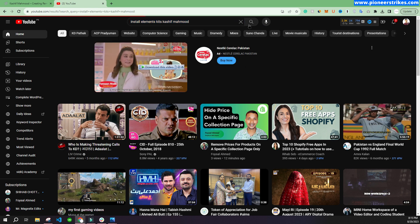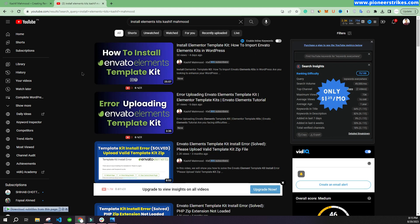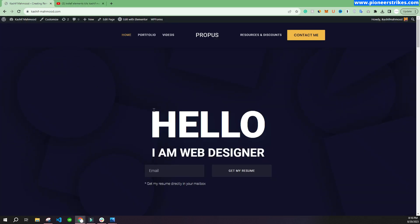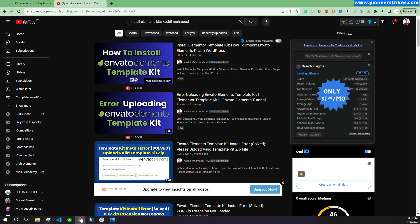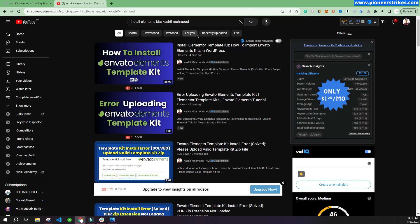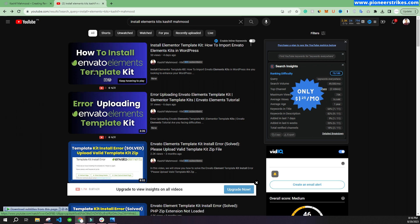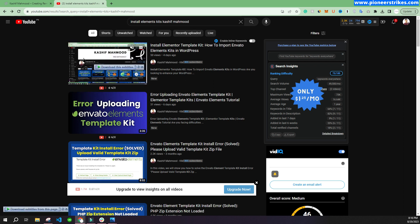In this 25-minute video tutorial, I have created this complete website. You can watch that video if you want to create a similar website or portfolio website. So let's start the video.